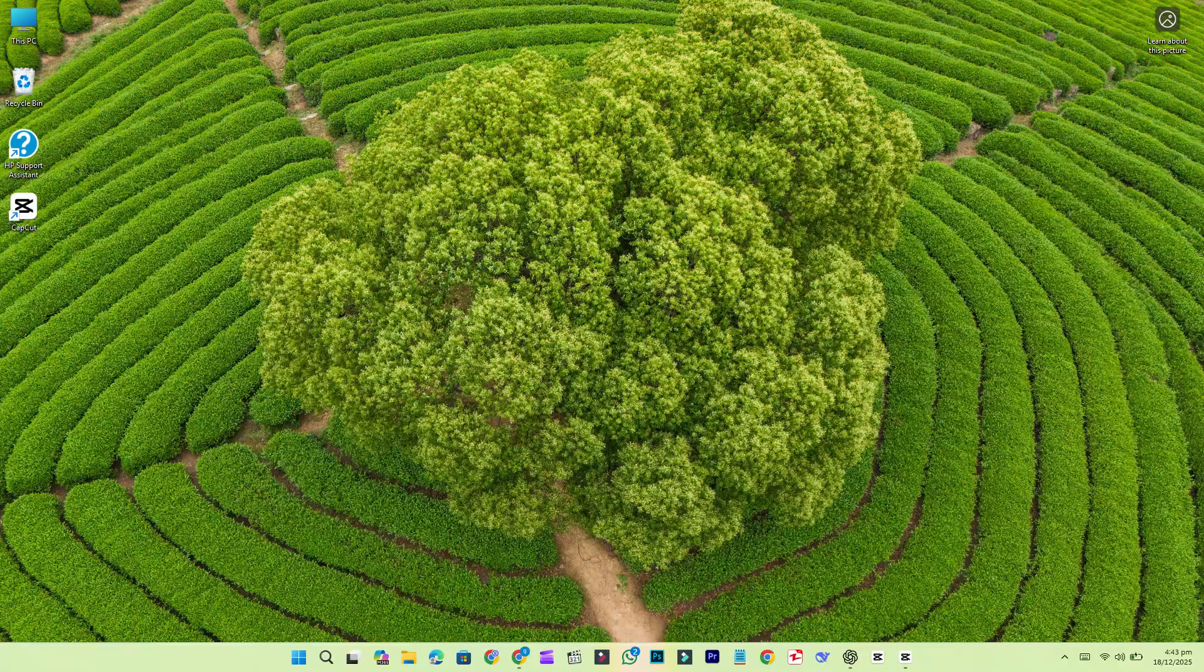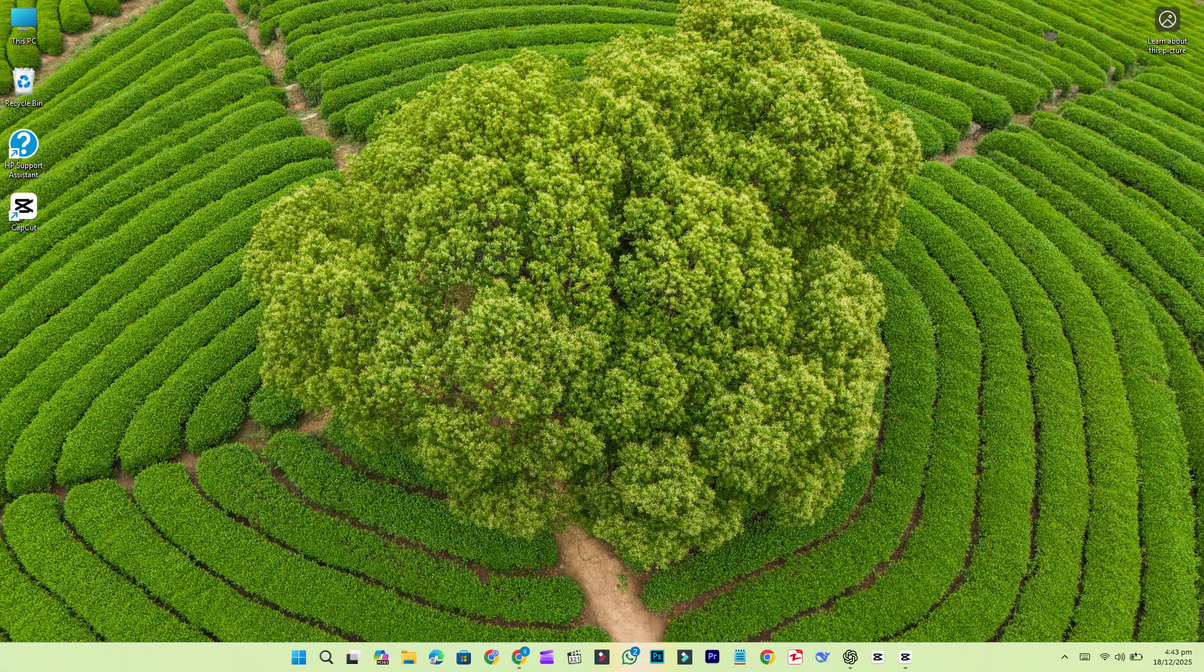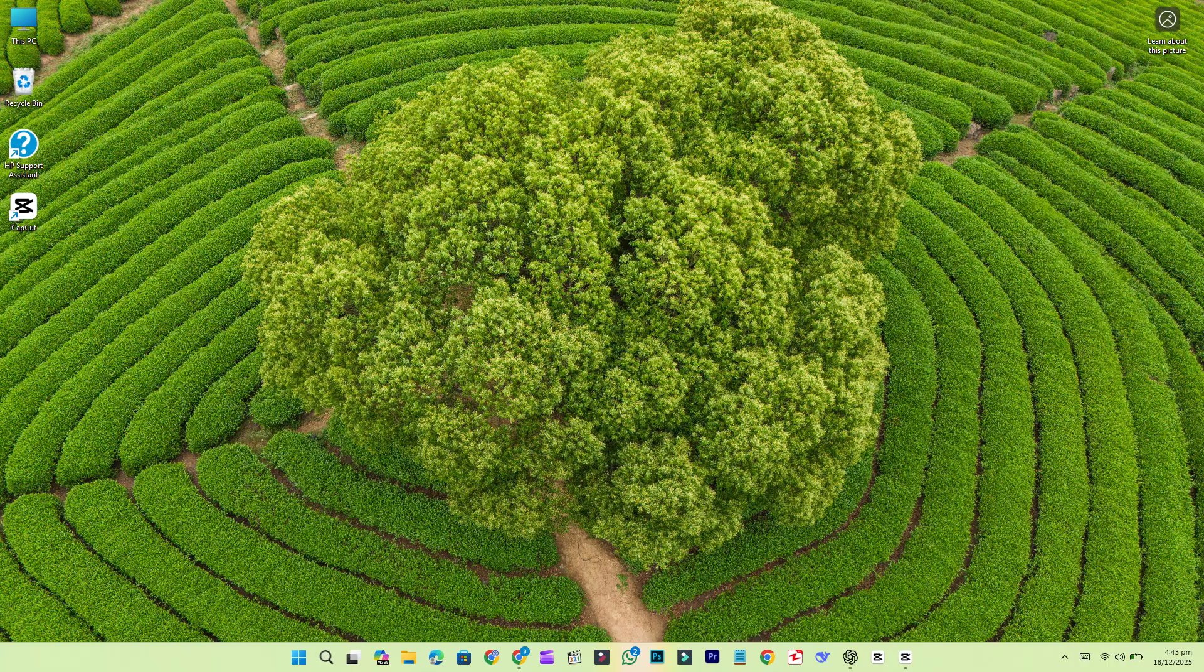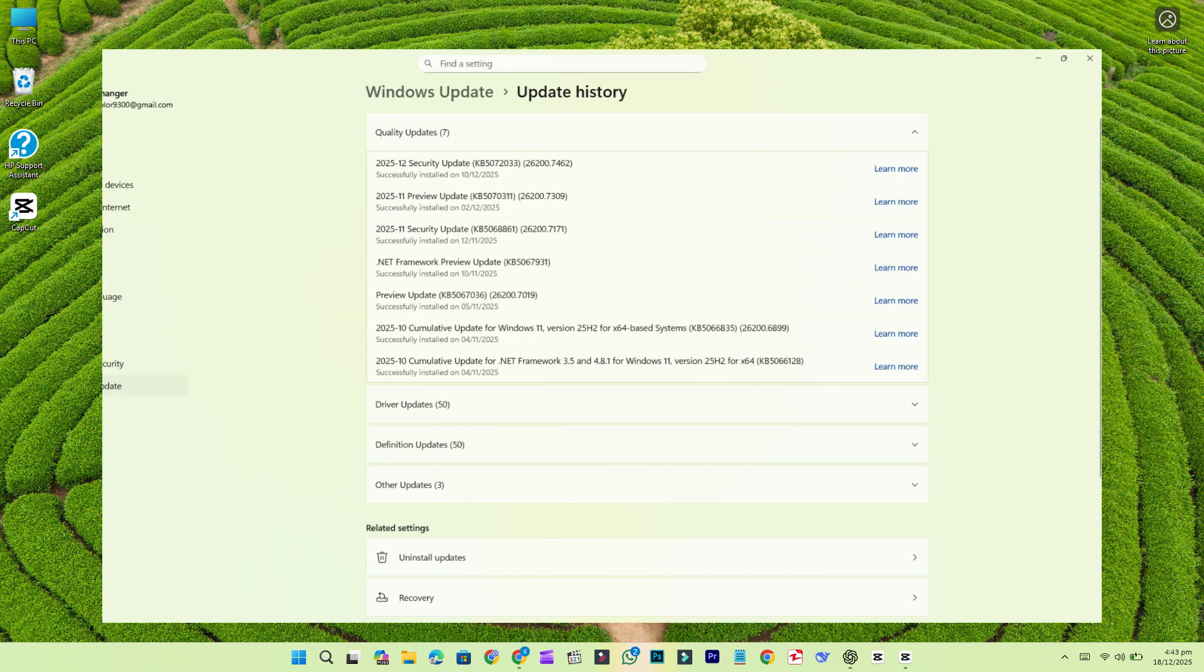Microsoft has rolled out its latest Patch Tuesday security update for Windows 11 versions 25H2 and 24H2, identified as KB507203.